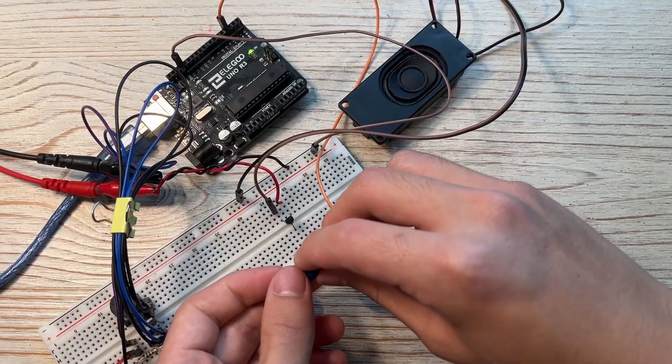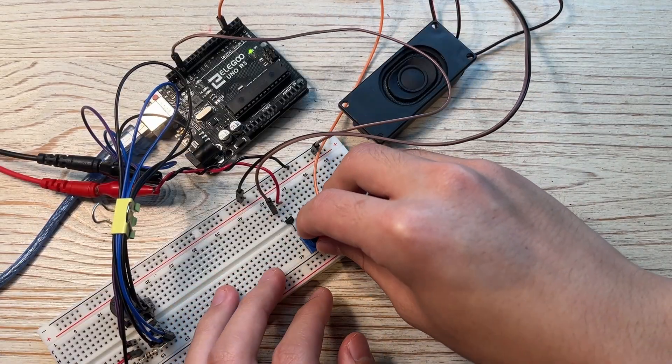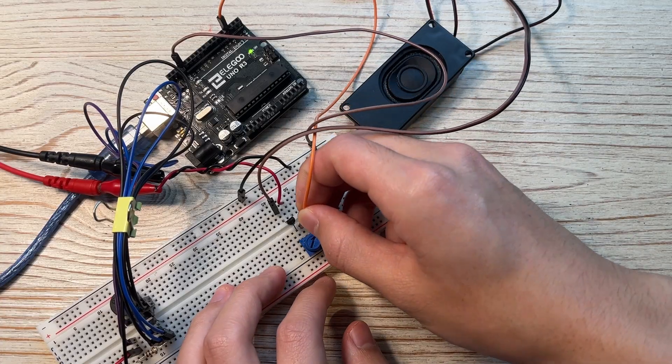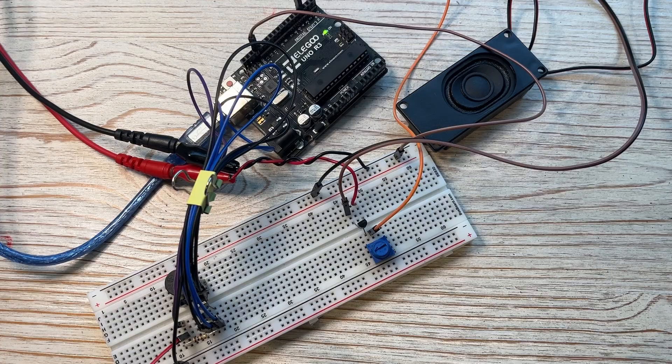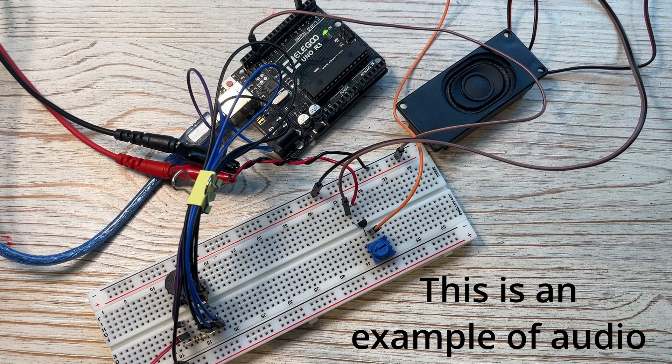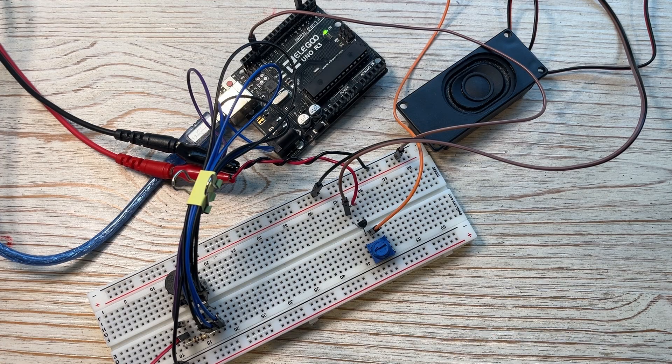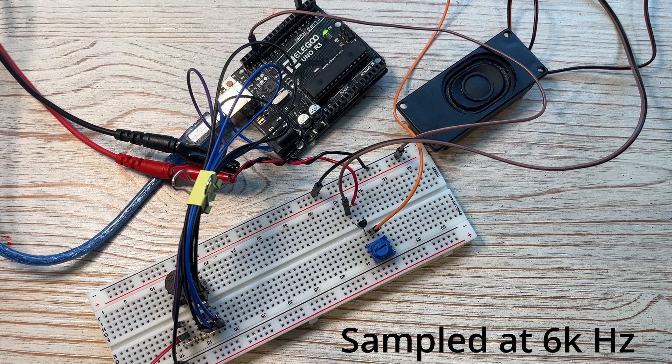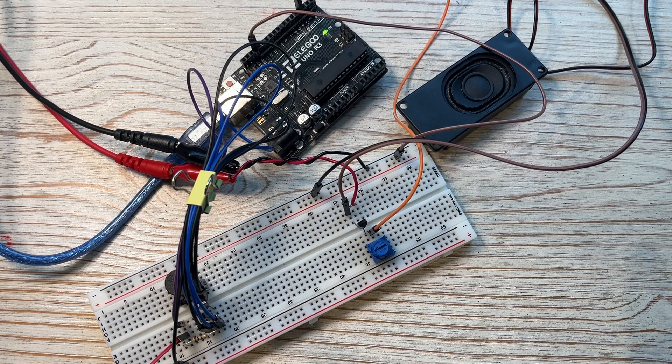We can then add a potentiometer between the Arduino pin and the gate for some basic volume control. All right, let's listen. Pretty good.